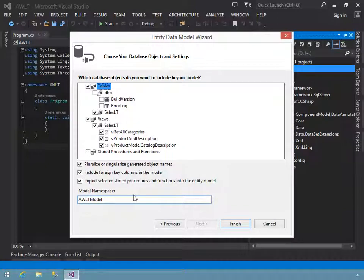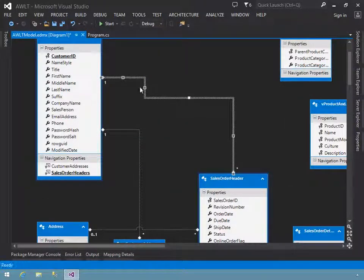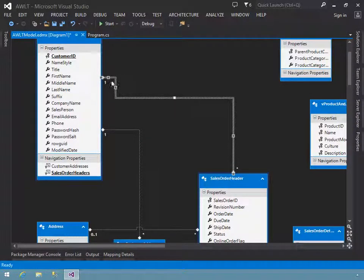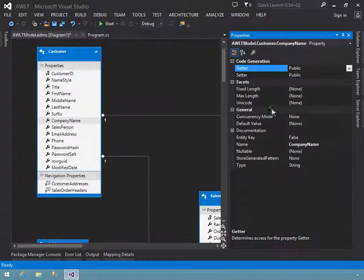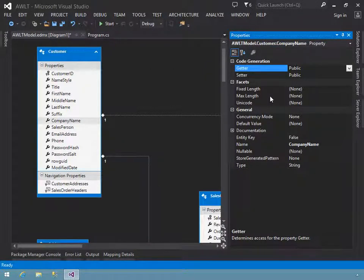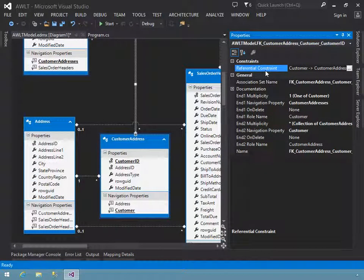The Entity Data Model is important enough that it's well worth the time to get to know how it works and how to make best use of it. The biggest benefit of using a model is that databases are rarely designed for easy use by applications, even when the application developers design the database. Instead, well-designed databases support maintenance, security, performance, and scalability — all good things, but not necessarily best for using objects within an application.